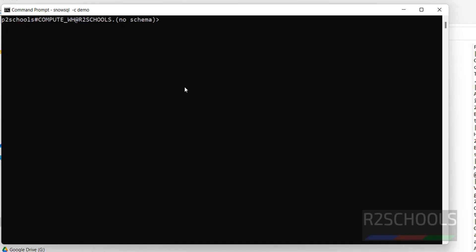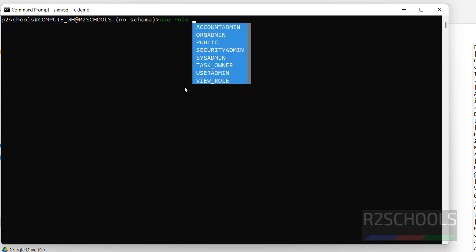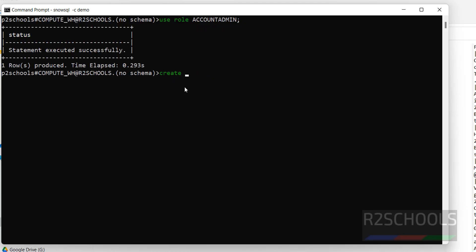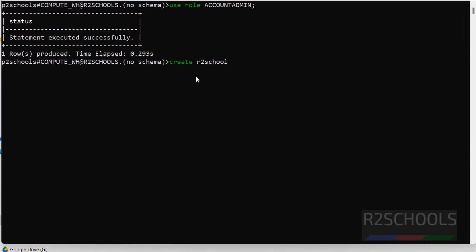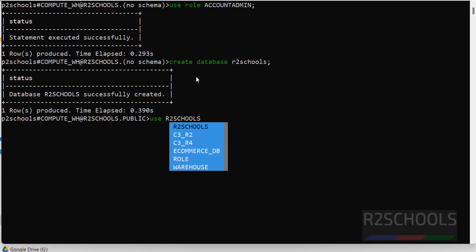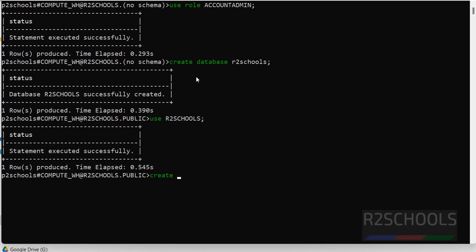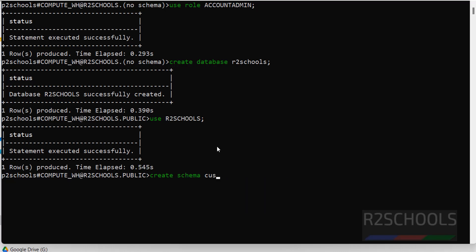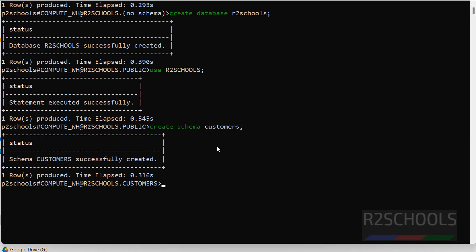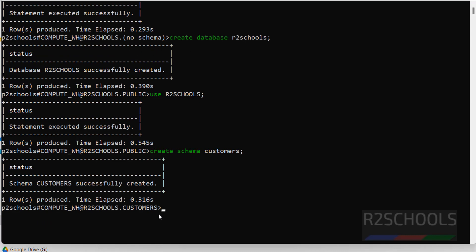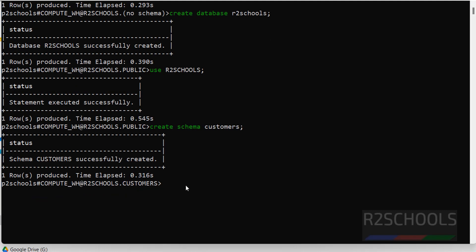Now we are going to load this CSV file to Snowflake using SnowSQL. First we have to create a database. Before that, use the role: `use role accountadmin`. Then create the database for this demo: `create database auto_schools`. Then `use auto_schools`, and create a schema: `create schema customers`.